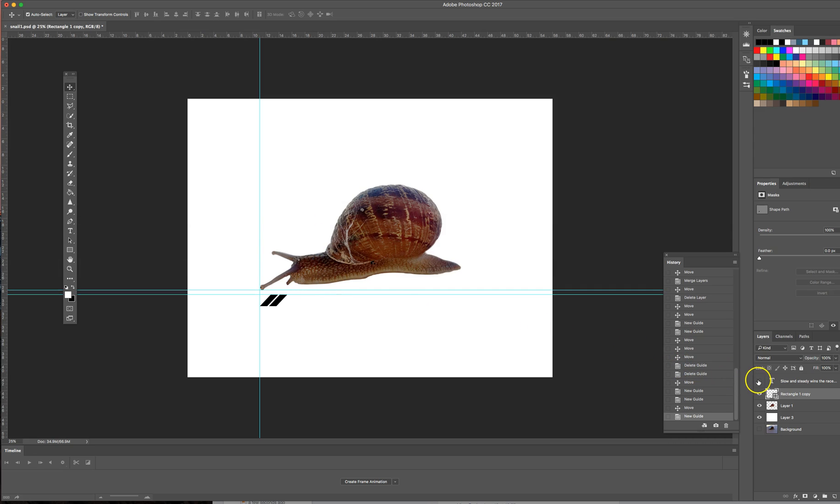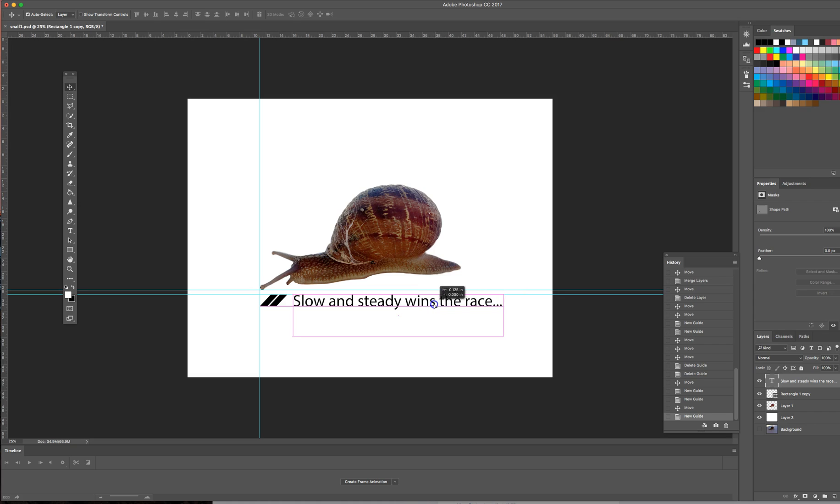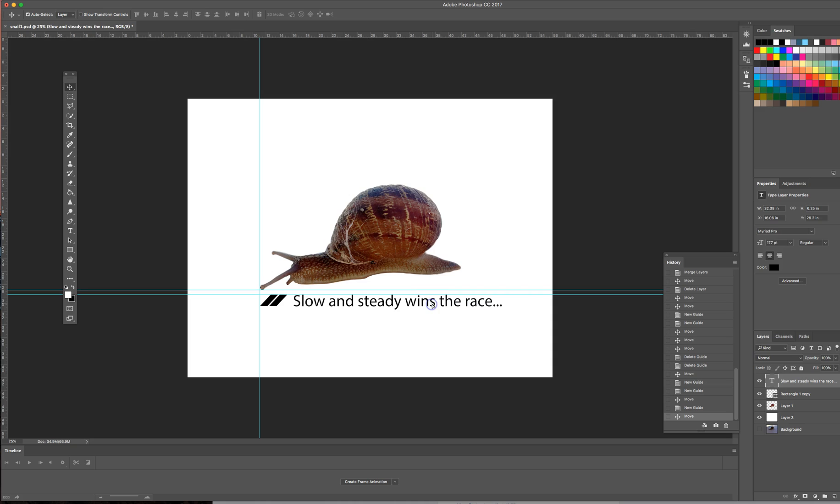And now let's add some text. I already put it in so I'm just going to reveal that layer and here we go and you can see that just snaps into place against the top of that guide.